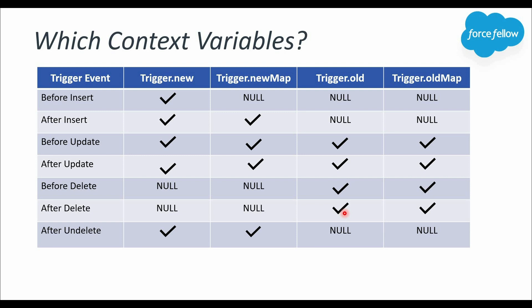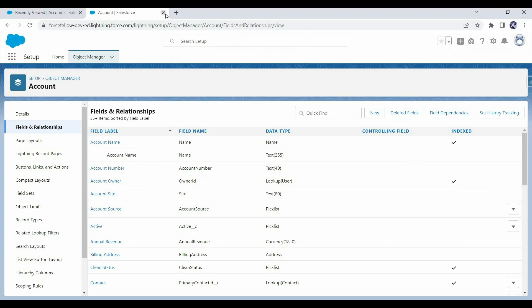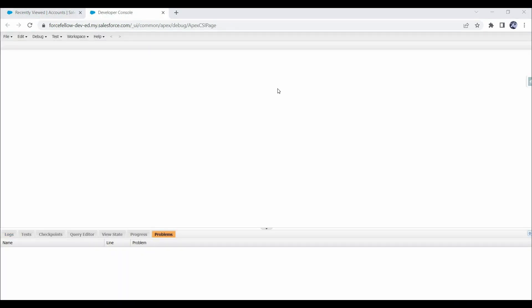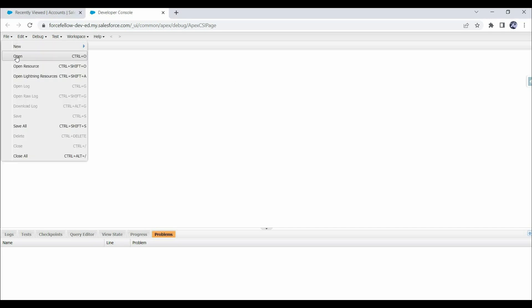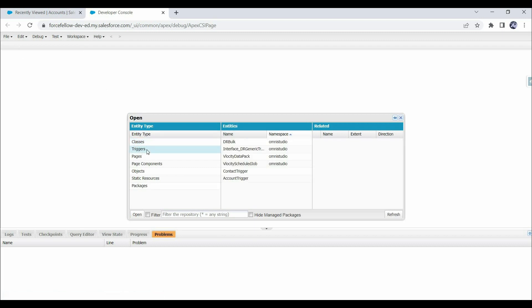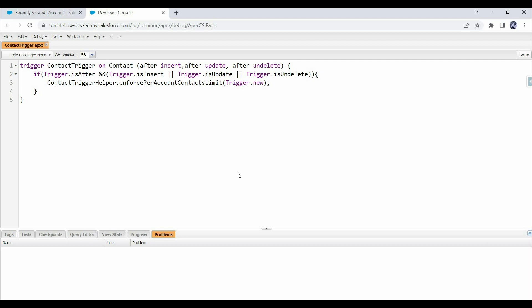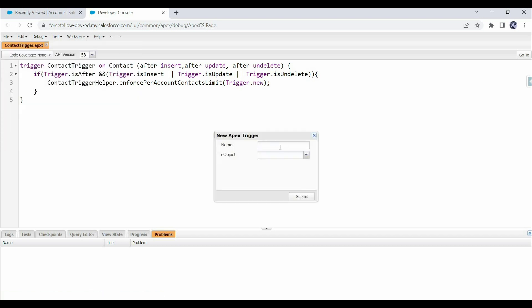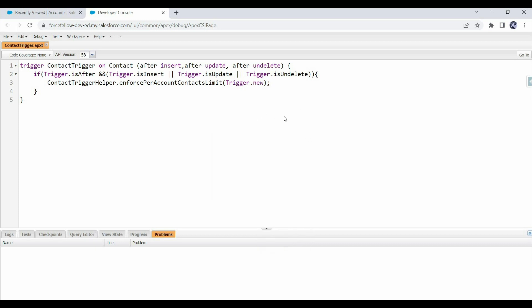Now let's move to the practical implementation and open our code editor — I'll go with the Developer Console. First, let's create a new trigger on the Contact object. In a previous video I already created a trigger on Contact, and as a best practice we should always try to create only one trigger per object, so let's use that existing trigger. If you don't have a trigger on Contact, you can go to File > New > Apex Trigger, provide the trigger name, and select Contact as the object.